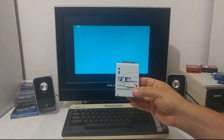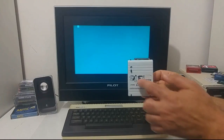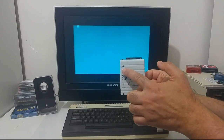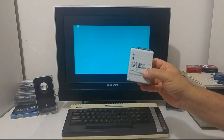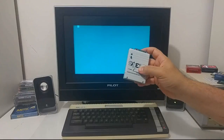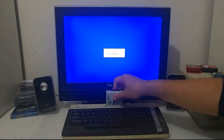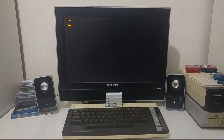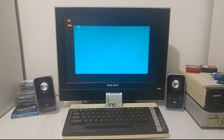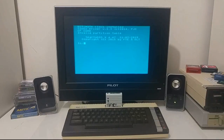For this demonstration I'm going to take the Site-2 cartridge, move the switch of the cartridge down to the SpartaDOS position and put it inside the Atari computer. So let's boot the cartridge into the built-in SpartaDOS mode of the cartridge.